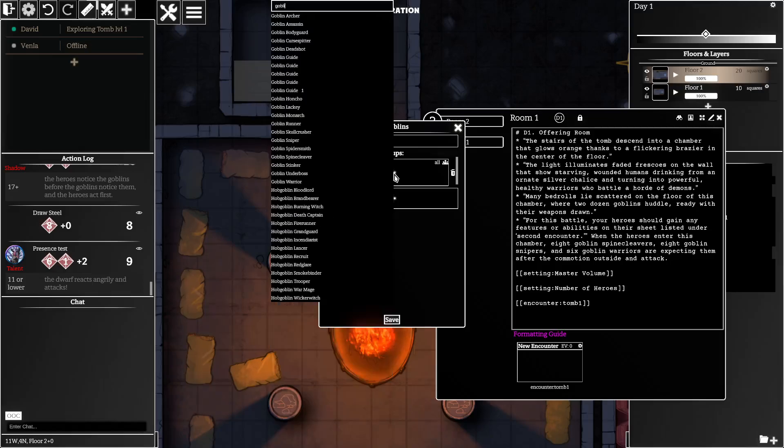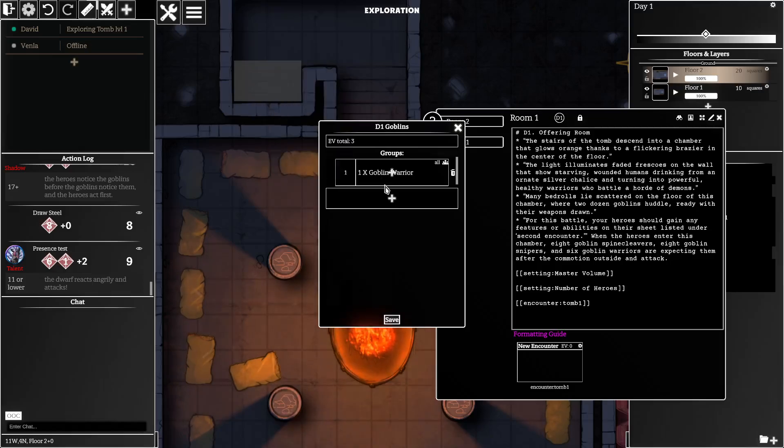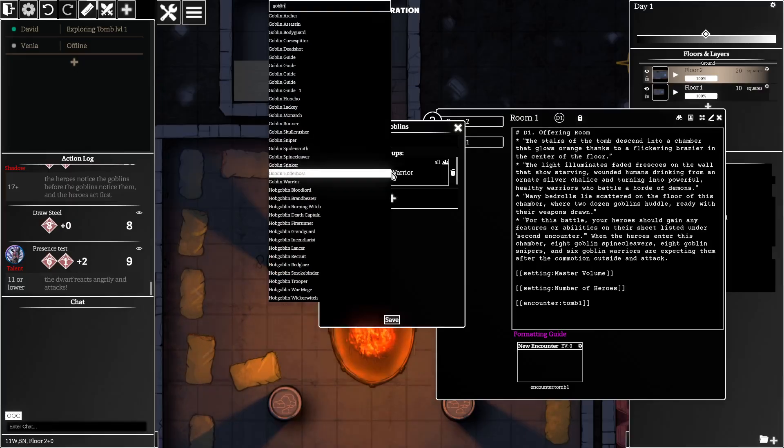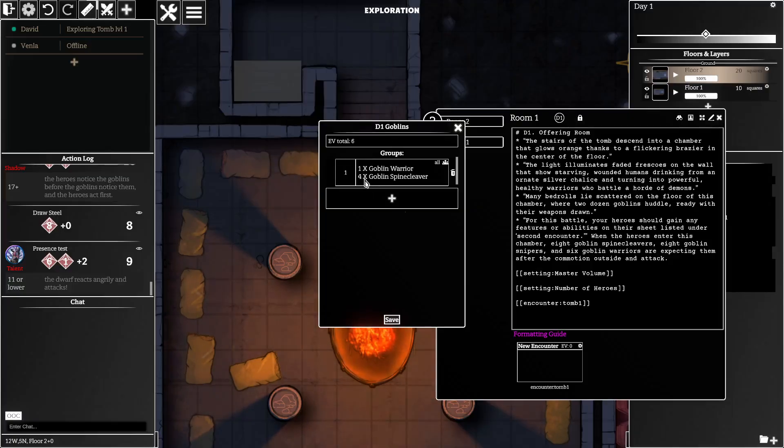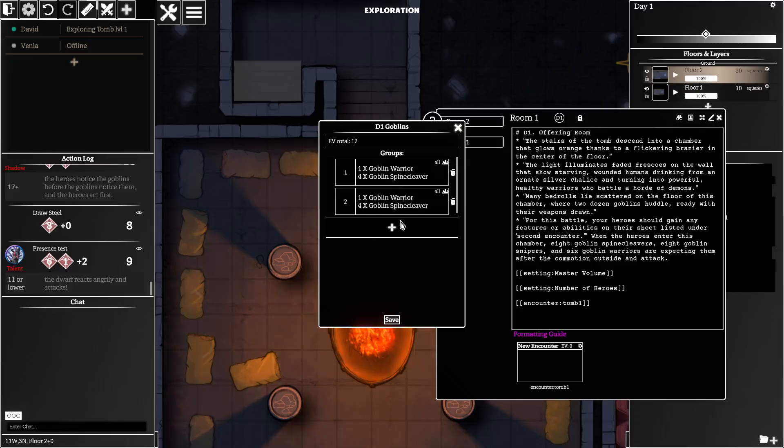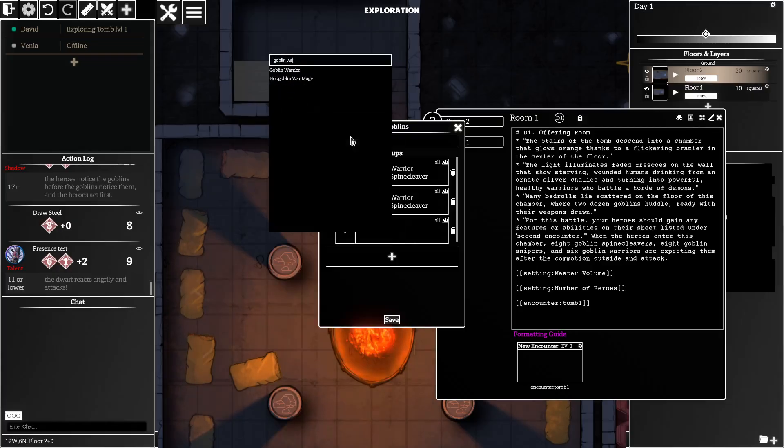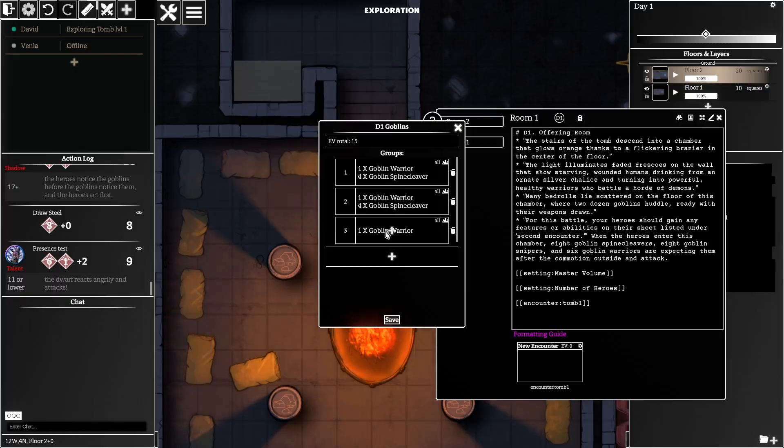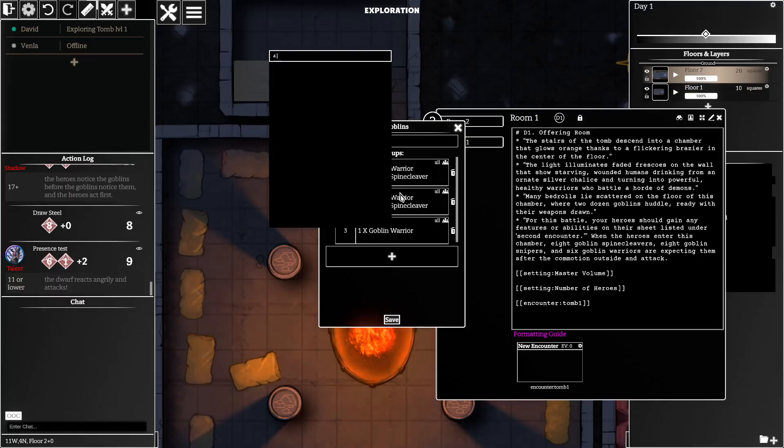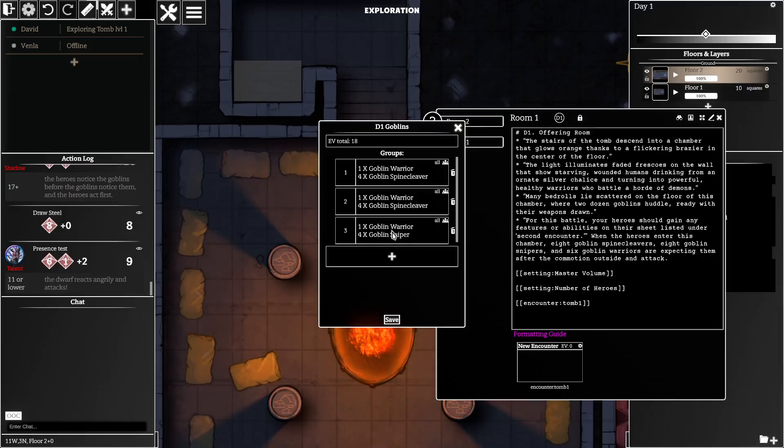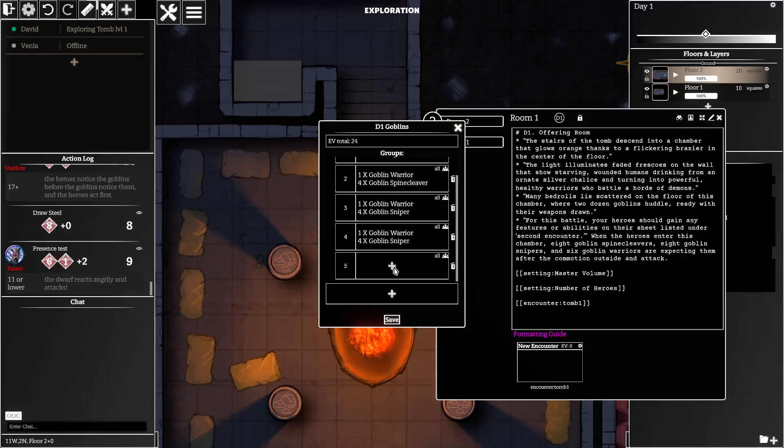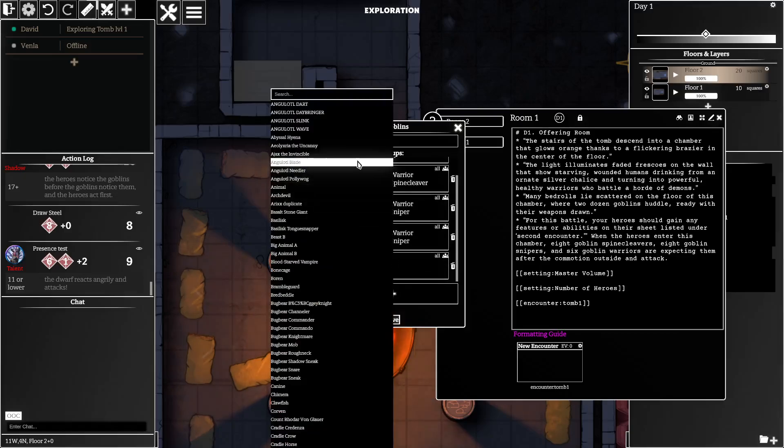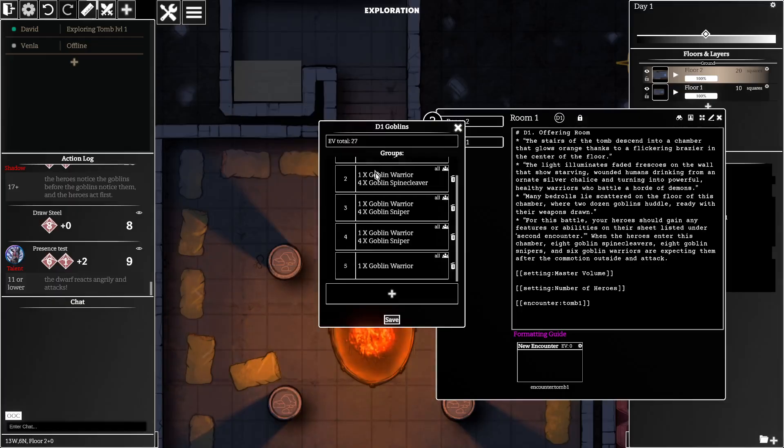So I'm going to add a goblin warrior and four goblin spine cleavers. It knows that goblin spine cleavers come in groups of four. I'm going to duplicate that. I'm also going to create another goblin warrior and four more goblin snipers, and I will duplicate this and then, let's say it has two more goblin warriors.